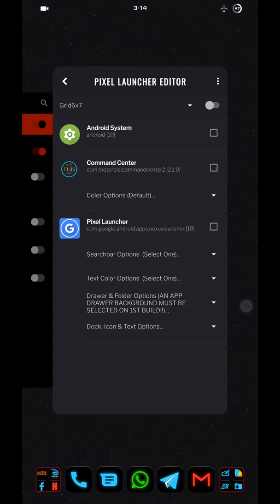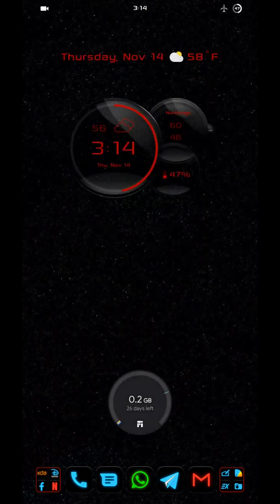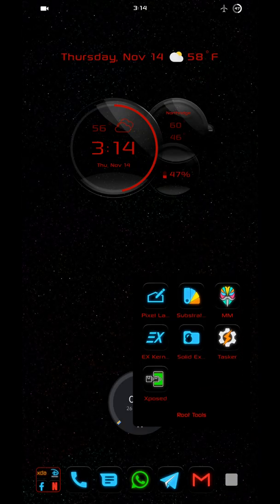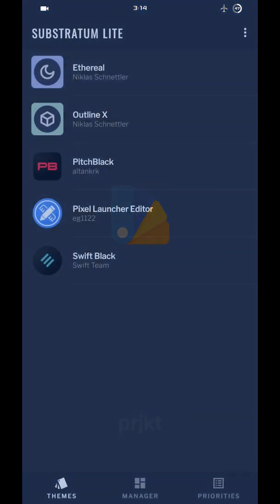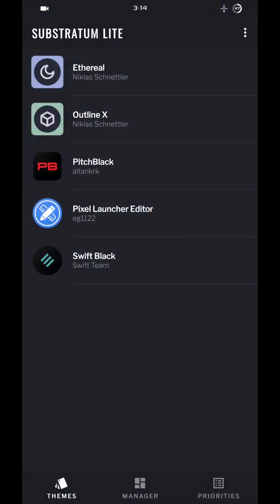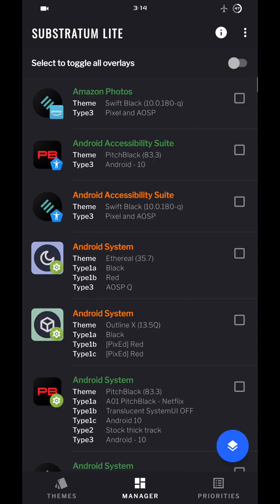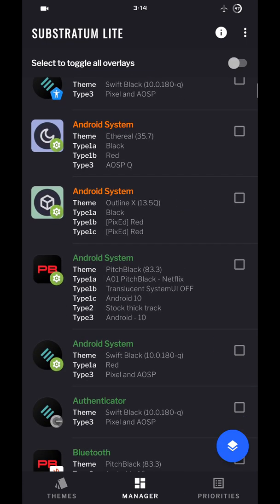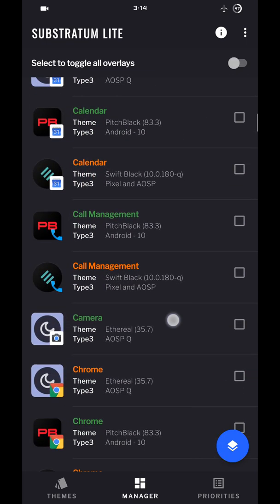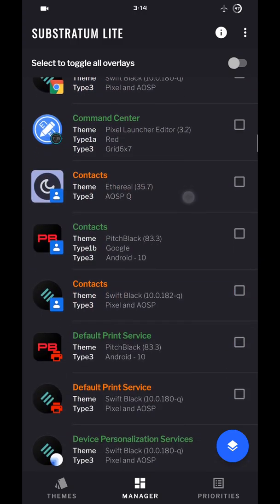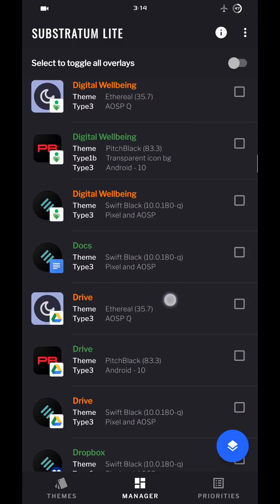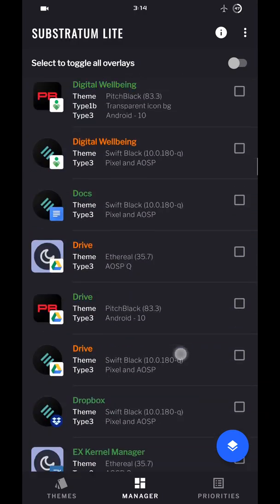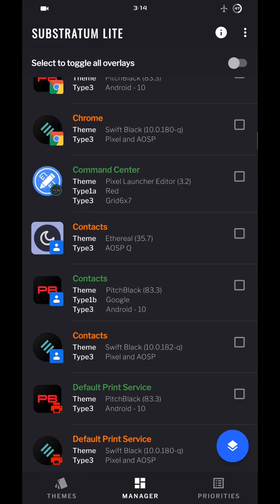Once you reboot, open up Substratum again. Go to manager. Find the overlays you built. If you built them, they should be orange. The ones you built, oops, sorry, I went past it.